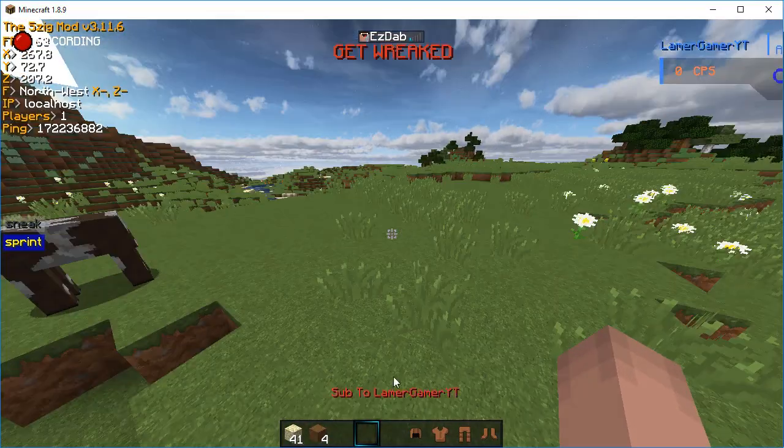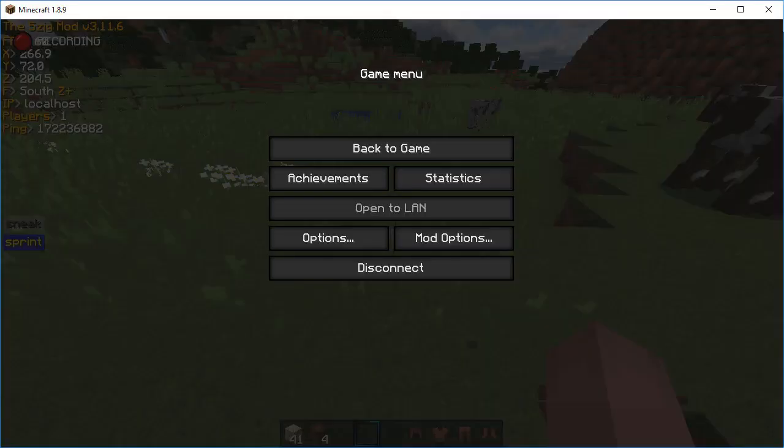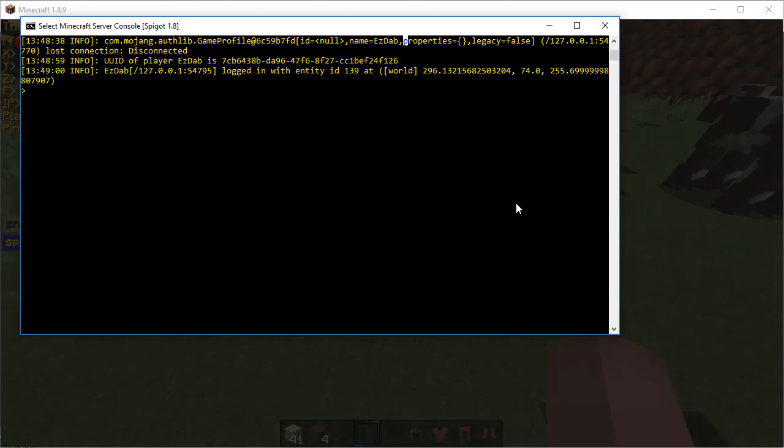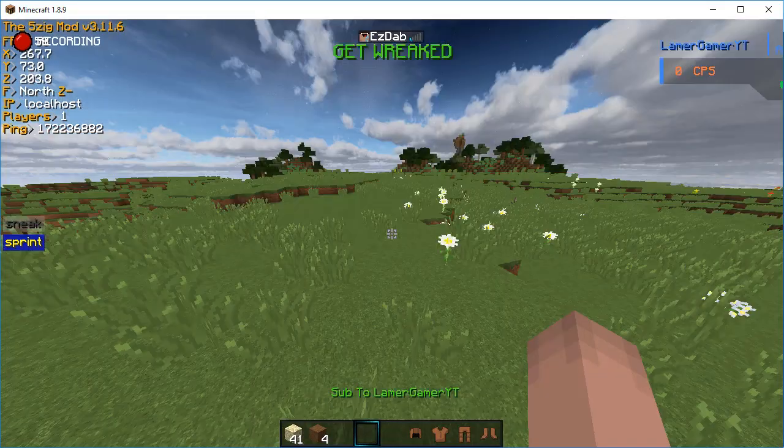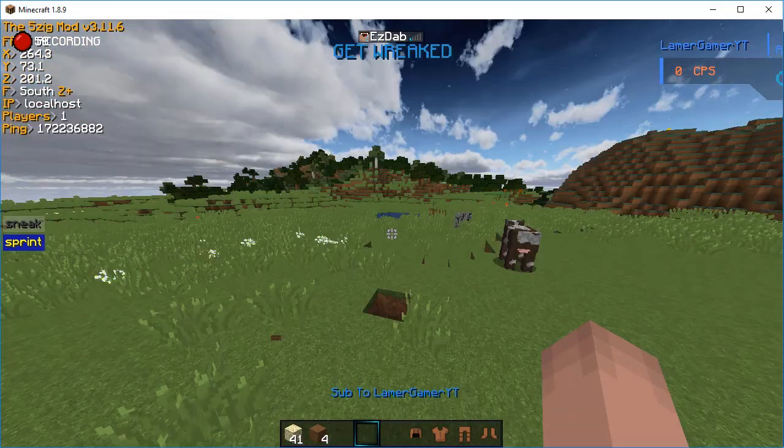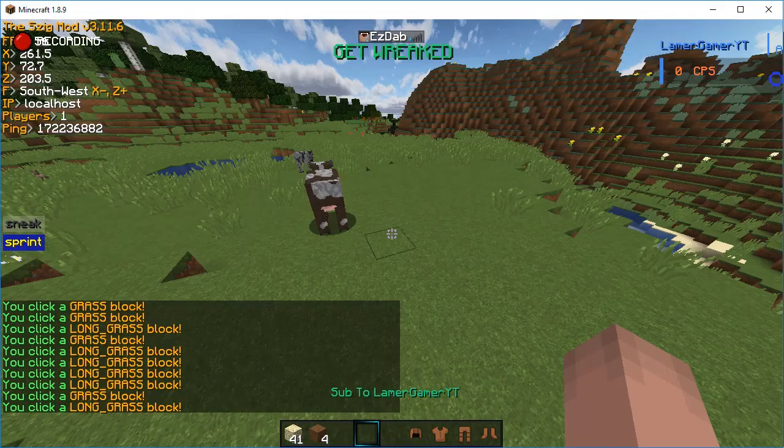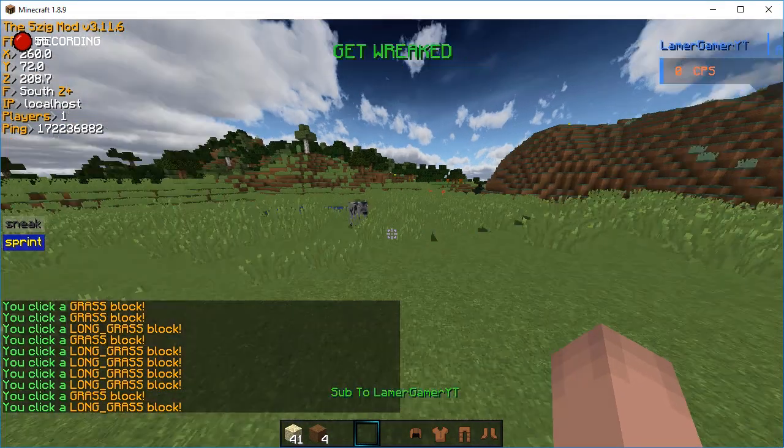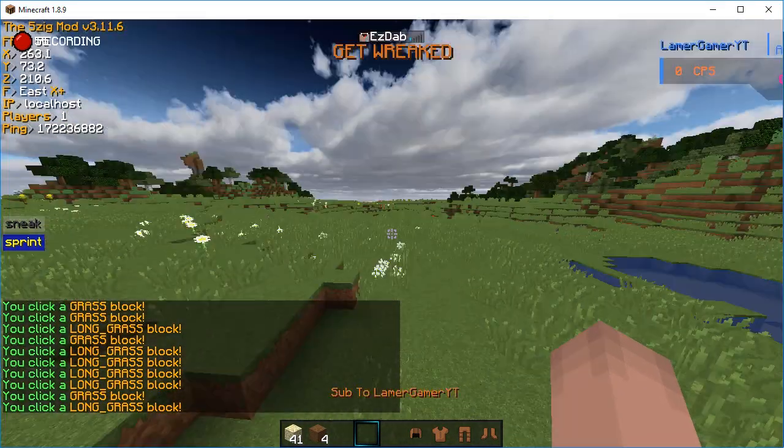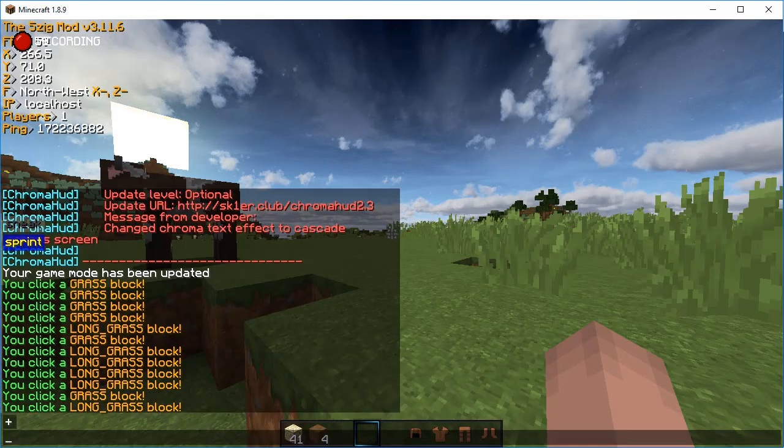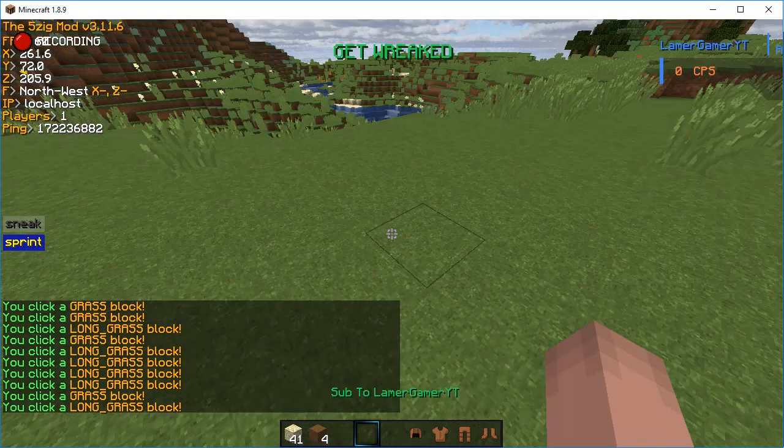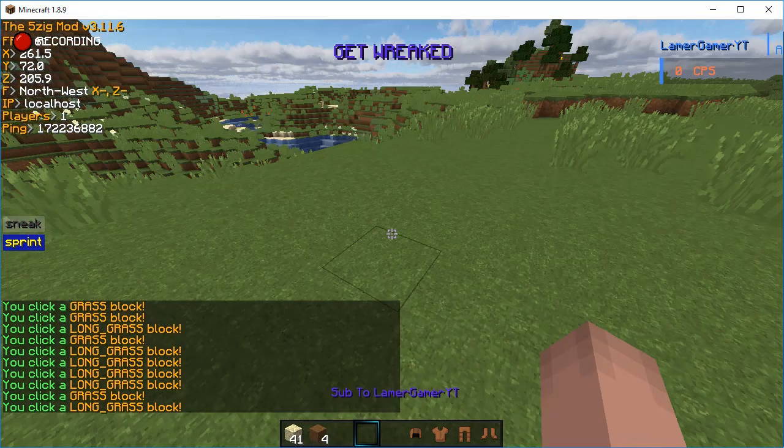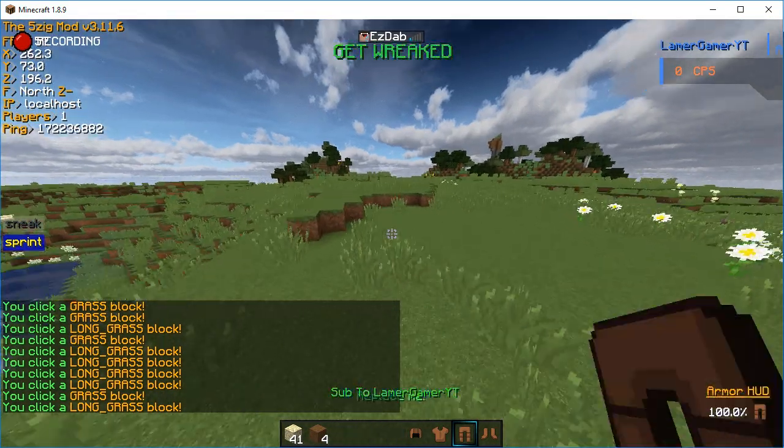I have a really low ping, it's very very laggy. Okay there we go, you click a long grass block, it's working now.